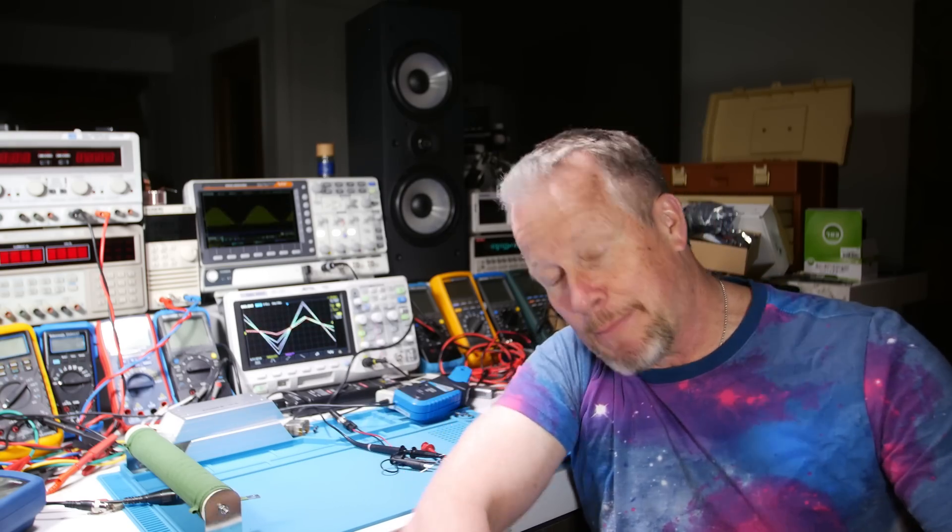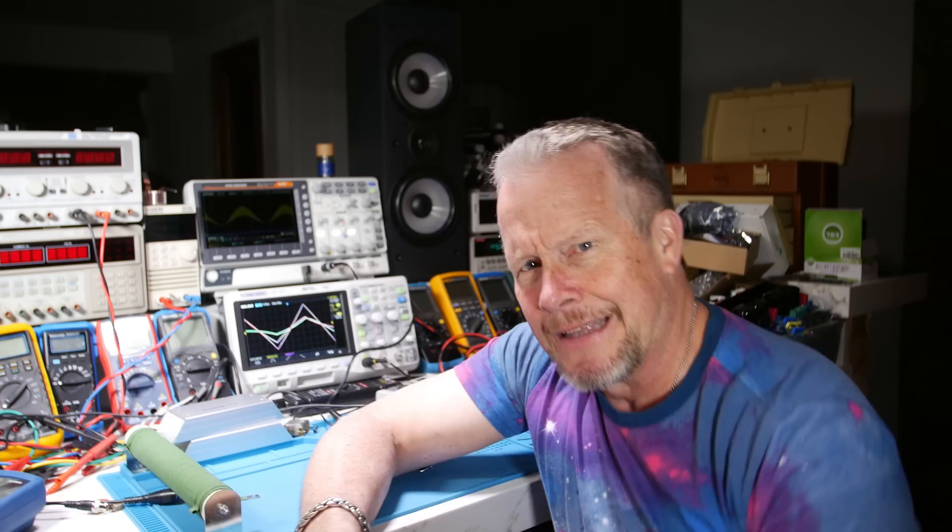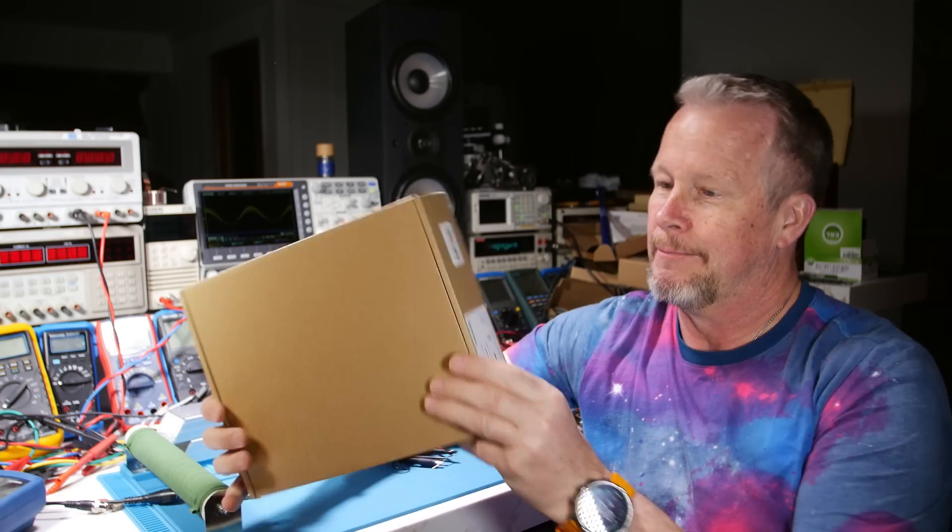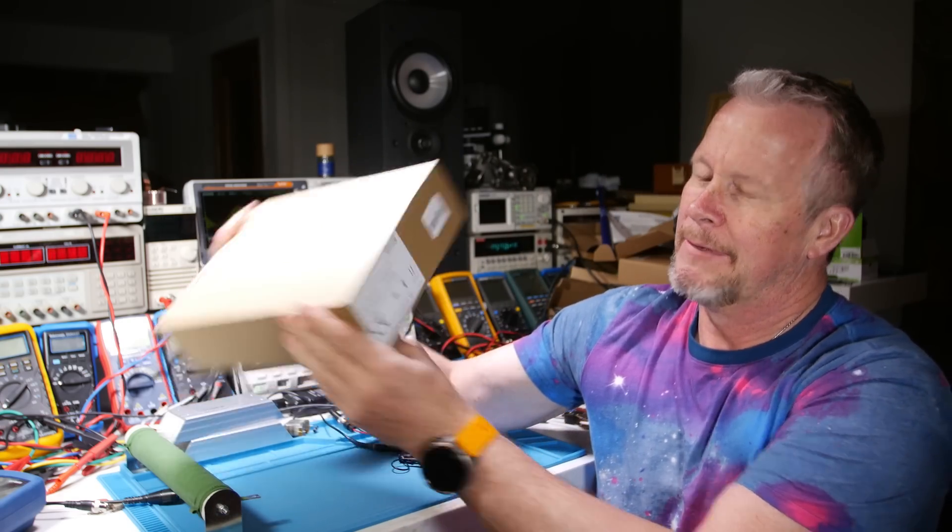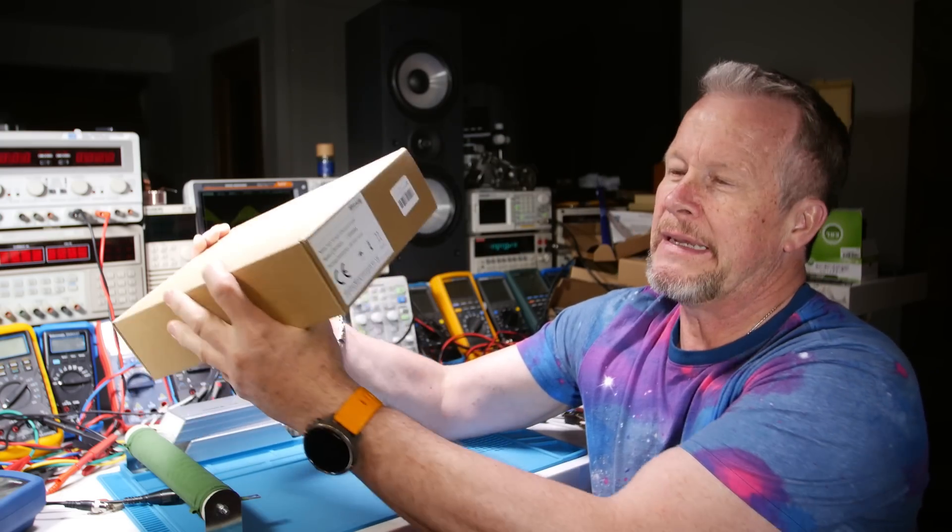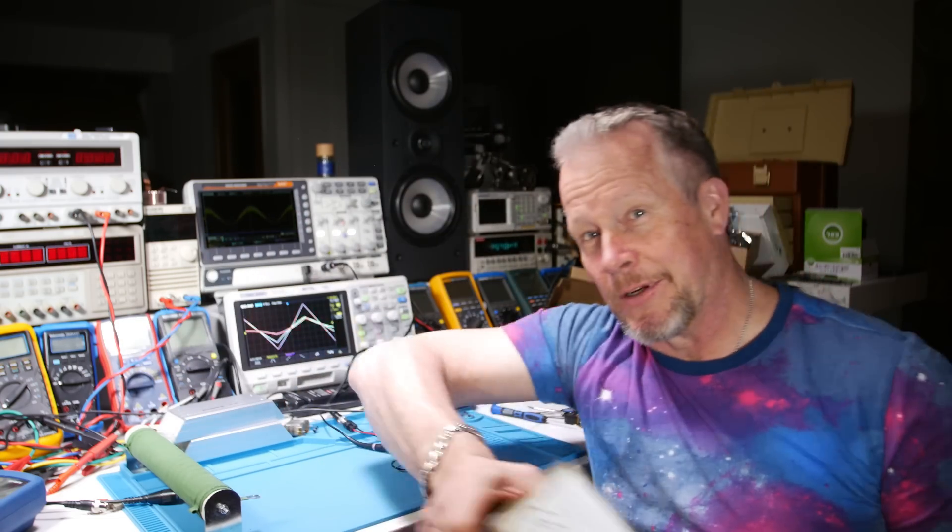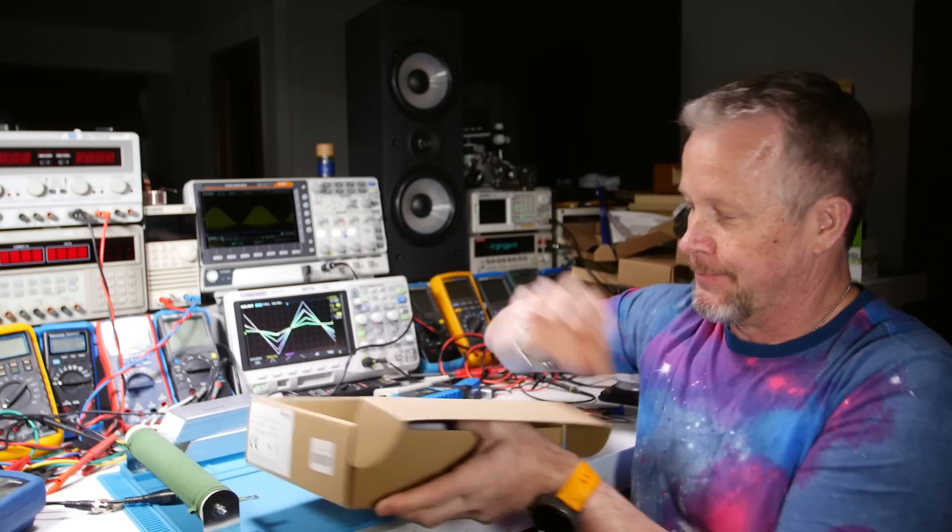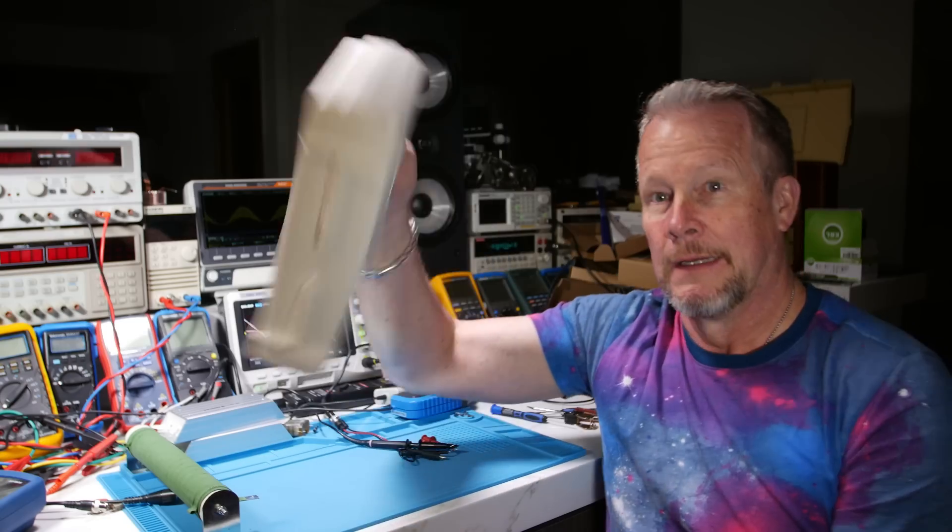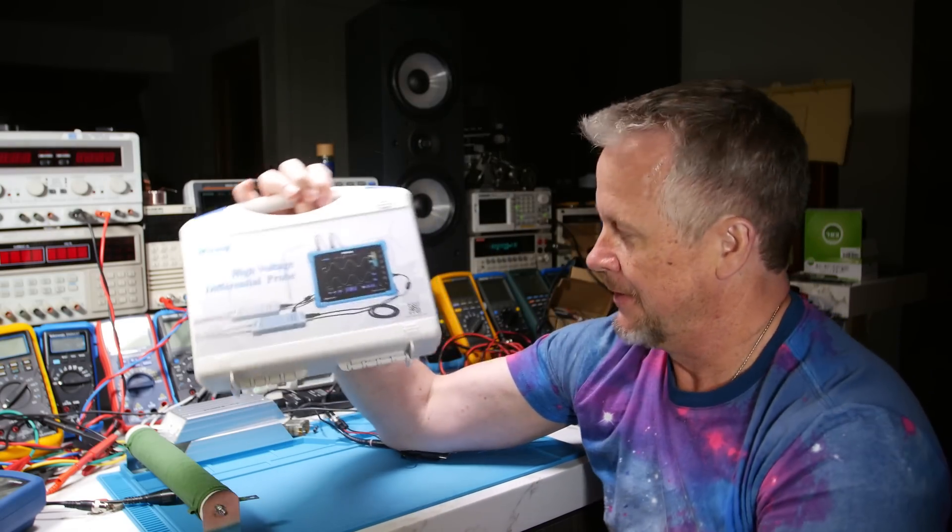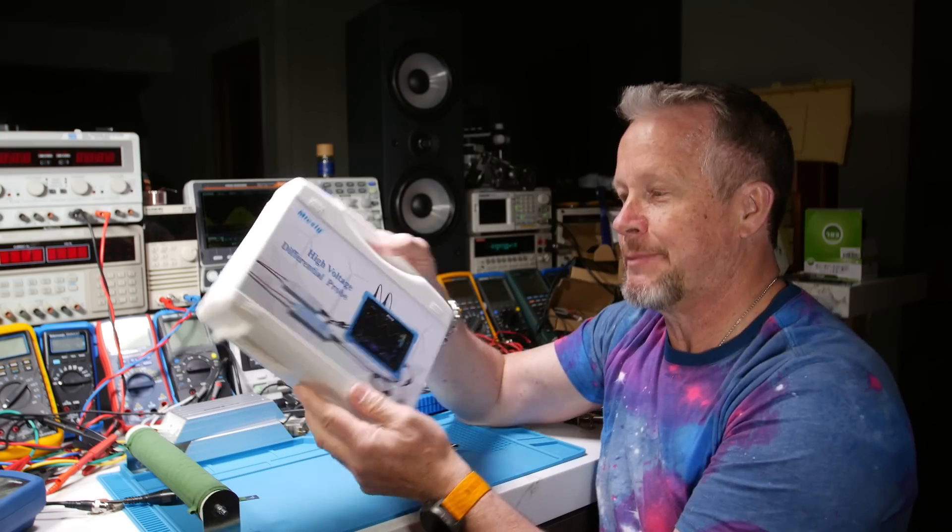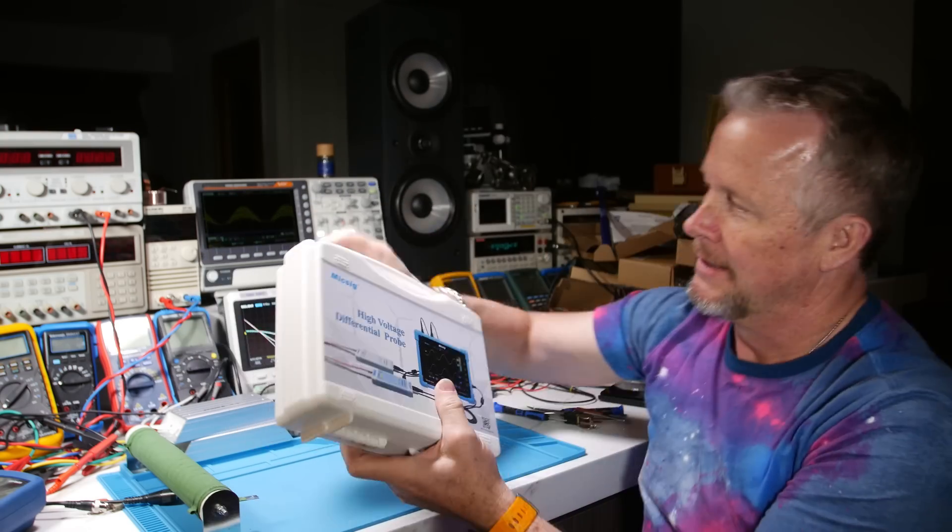Hopefully this will work out better than the last piece of equipment I bought. It's really the first one I've been disappointed in. But MixSig DP10013. So some of you guys are going, oh, finally got one of those. Wow, that's pretty cool. I don't know if I was expecting the cool little white box.